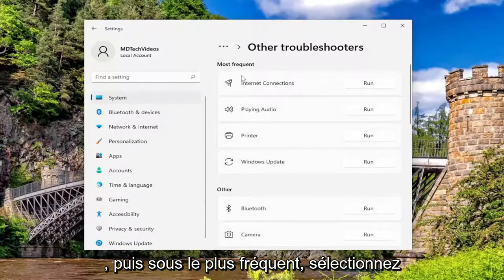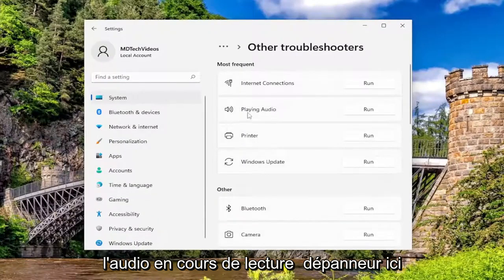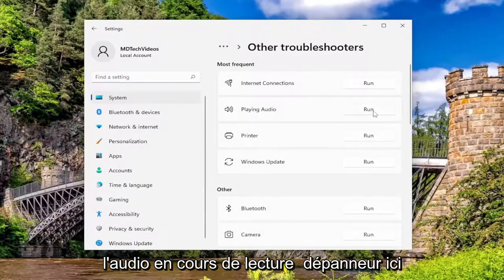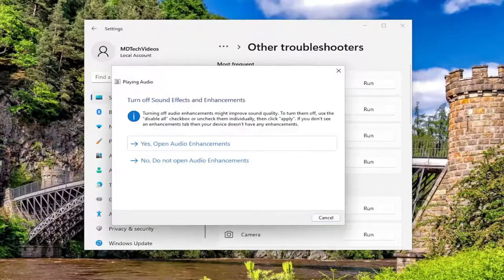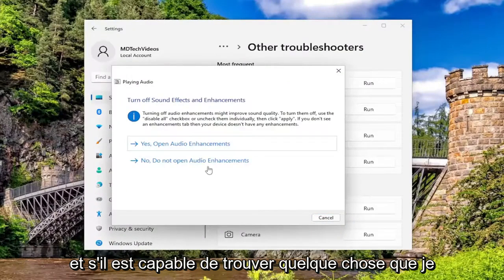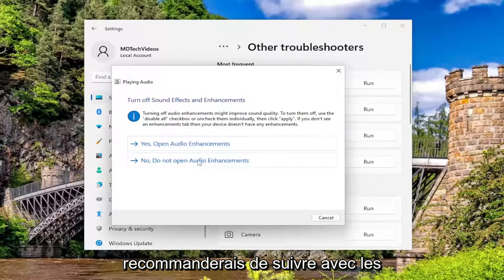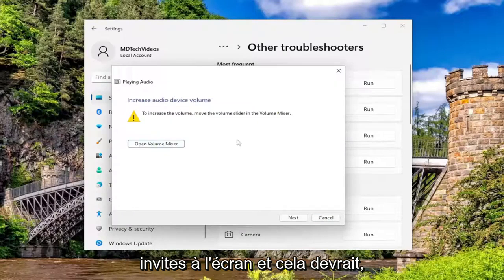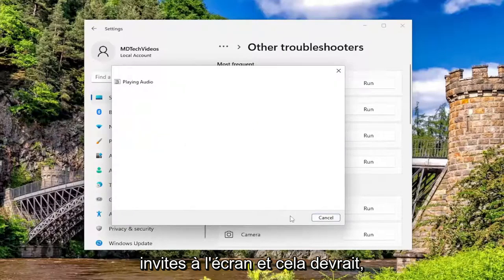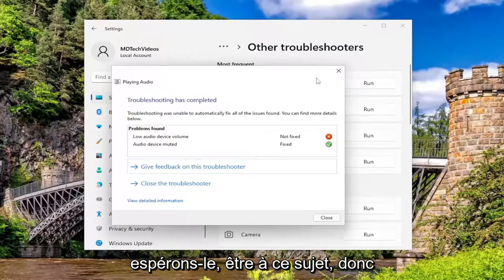And then underneath most frequent, select the playing audio troubleshooter here. And if it's able to find anything, I'd recommend following along with the on-screen prompts. And that should hopefully be about it.